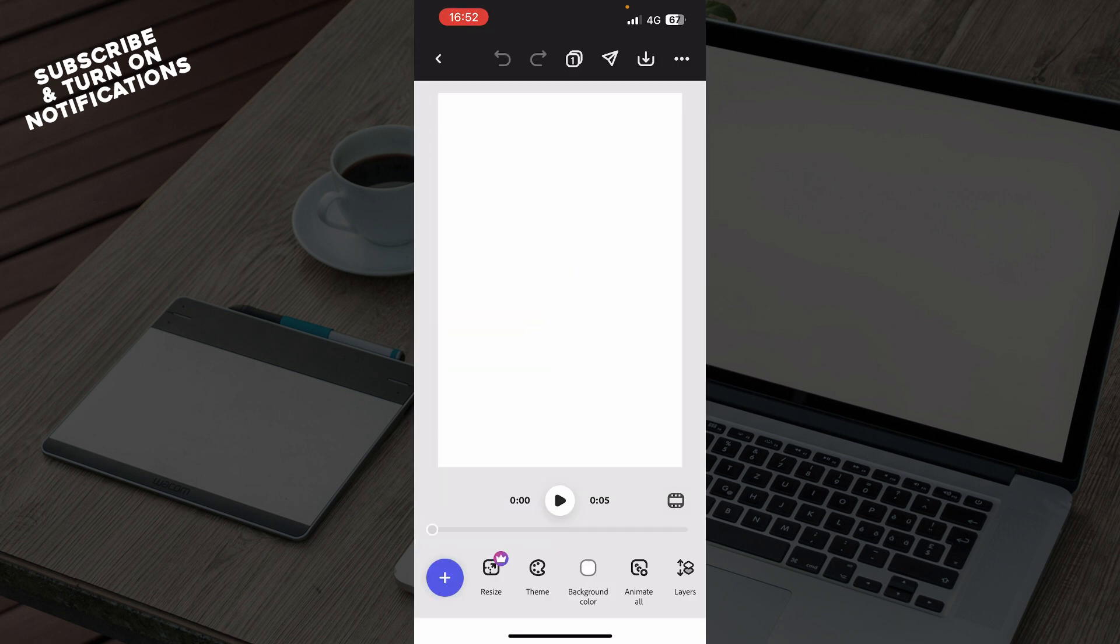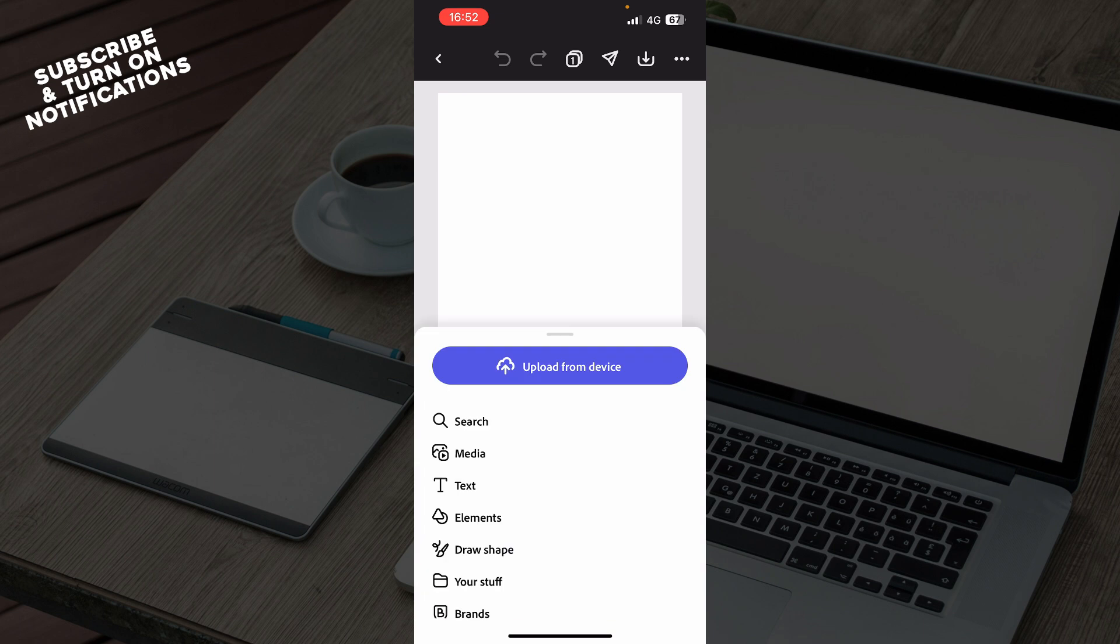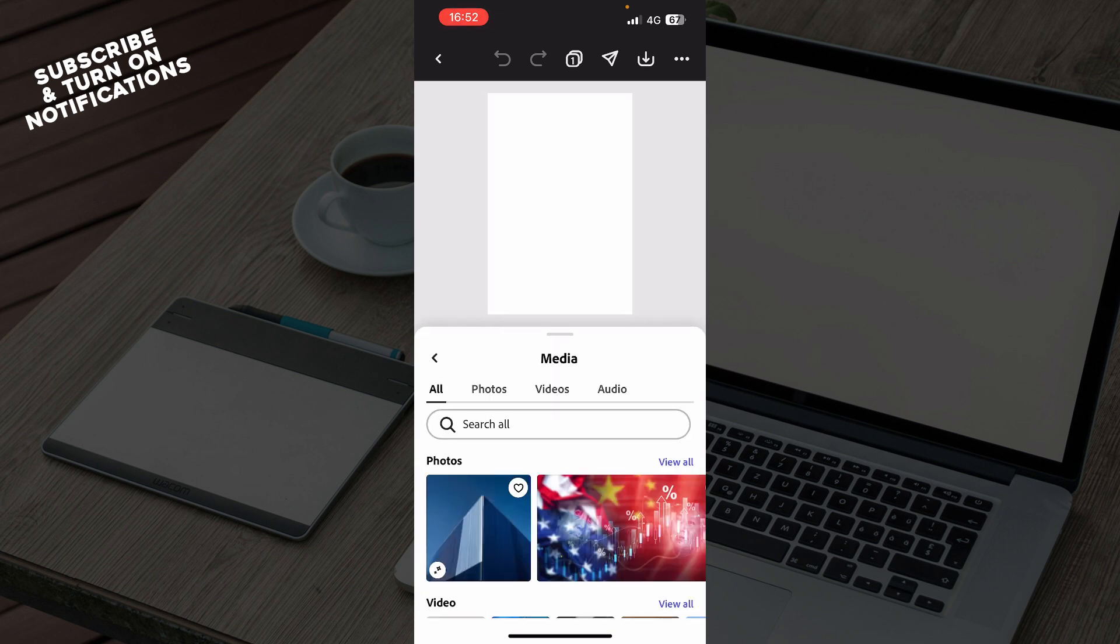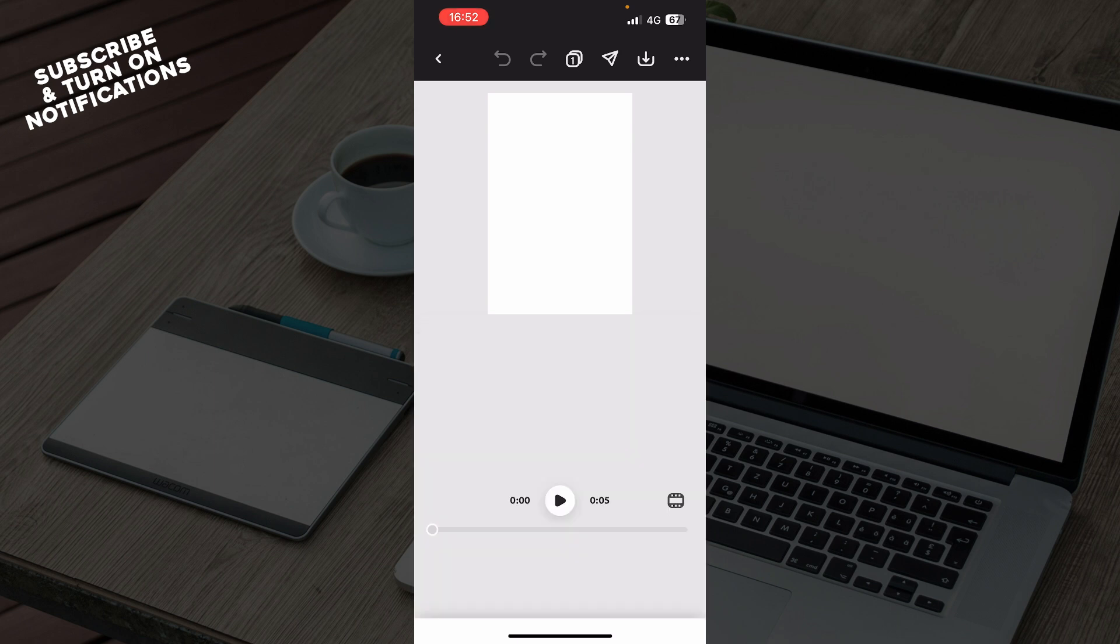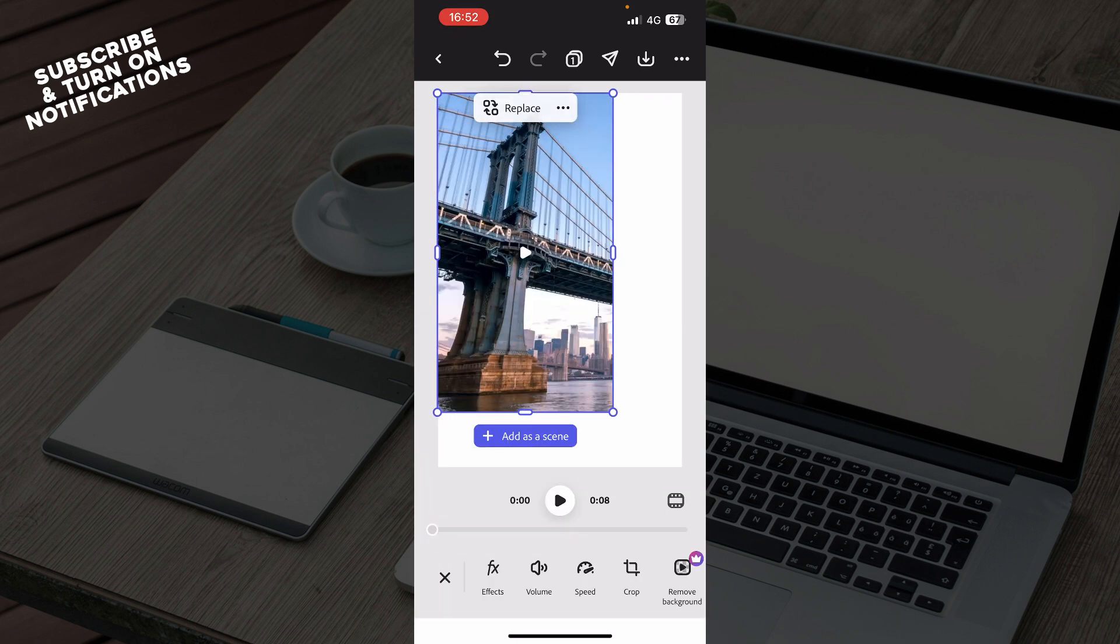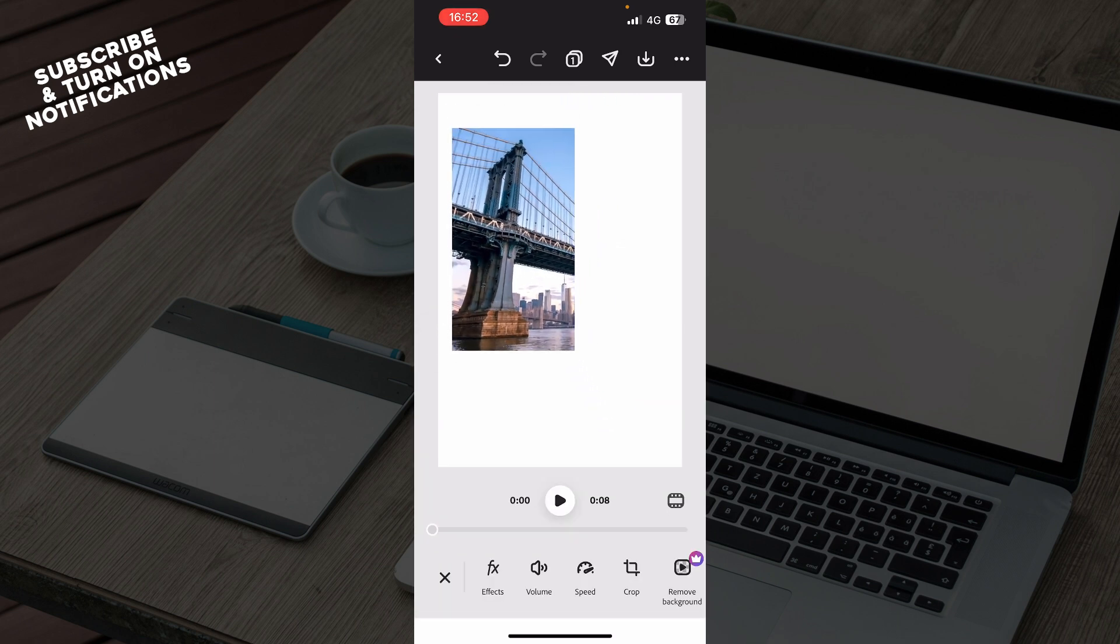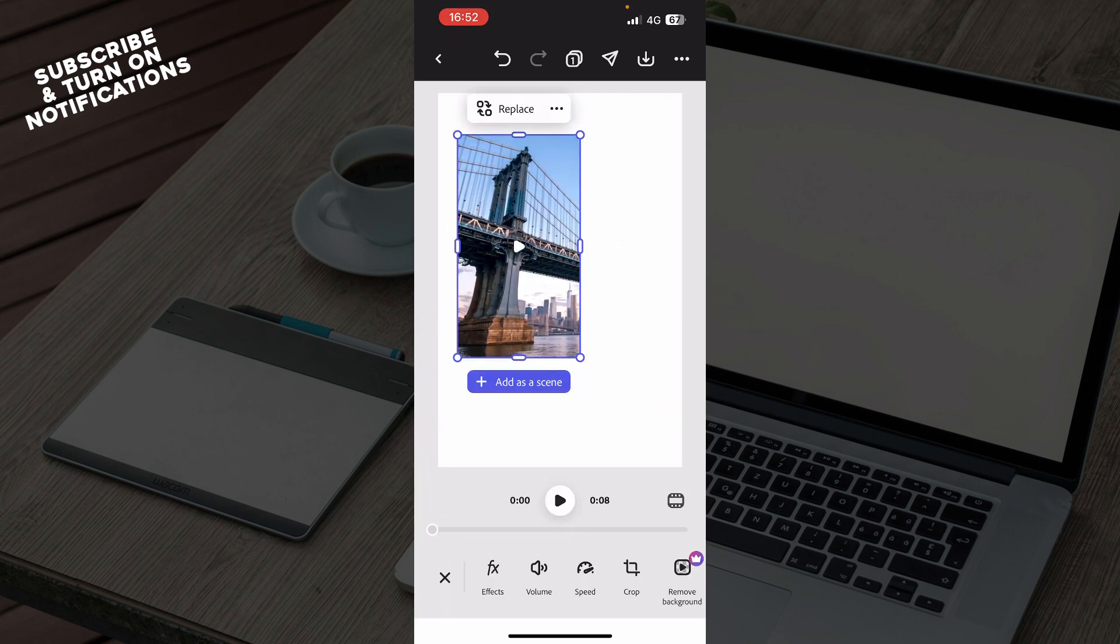Then click on the plus button in the bottom left corner and click upload from your device media, or click on media, then click on videos and click on a video, or upload your own video.